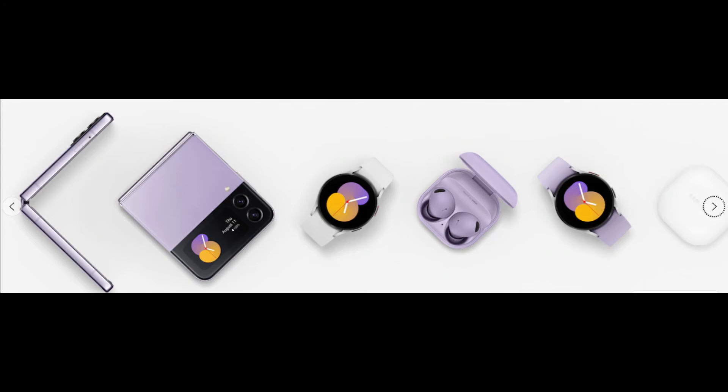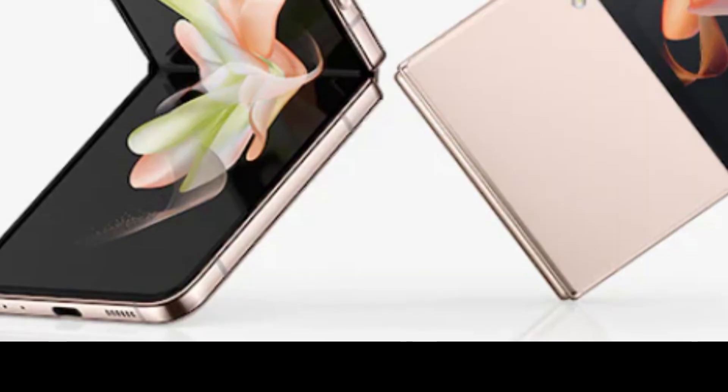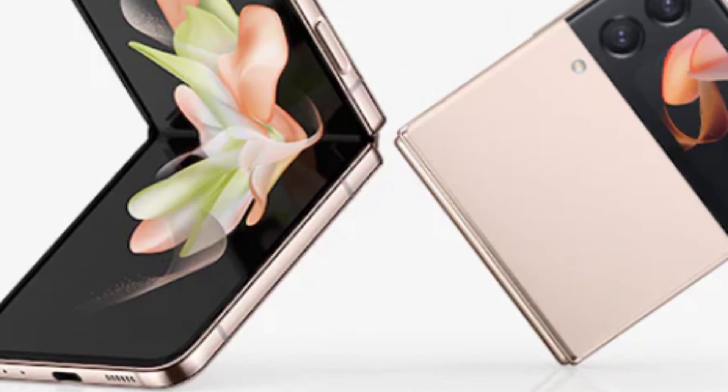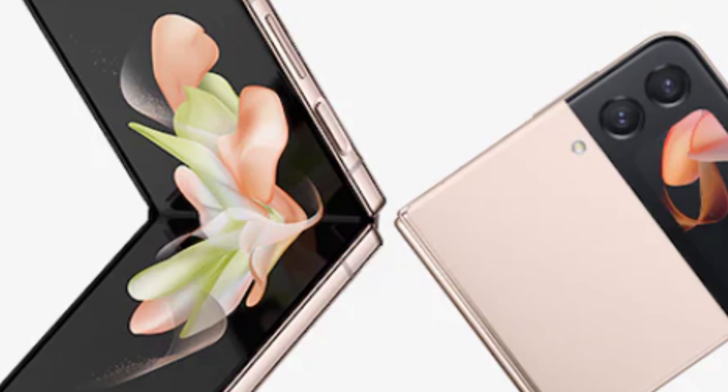The Snapdragon 8 Plus Gen 1 processor is also fantastic, battery life is better, and the camera system is reliable.